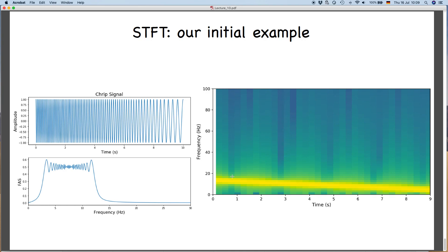In the next class we will discuss the wavelet transform, which is another way of doing time-frequency analysis. Thank you.